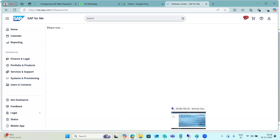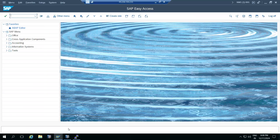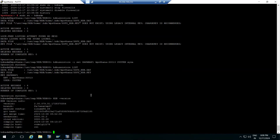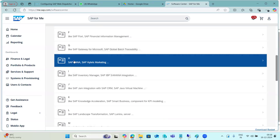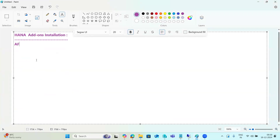You can log into the SAP Service Marketplace and check what version of HANA add-ons are available. Based on the current version of your HANA database — for example, SPS 09 — you can download the related add-ons and plugins. Some of the well-known add-ons include AFL (Application Function Libraries) and LC apps for live cache related functionalities.